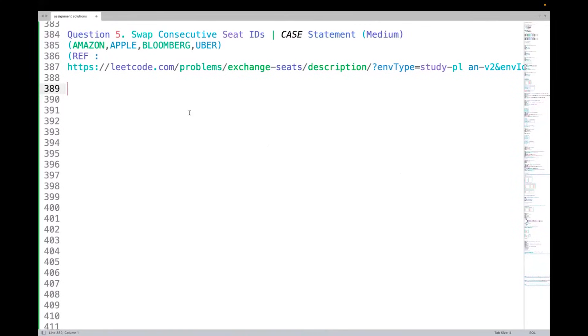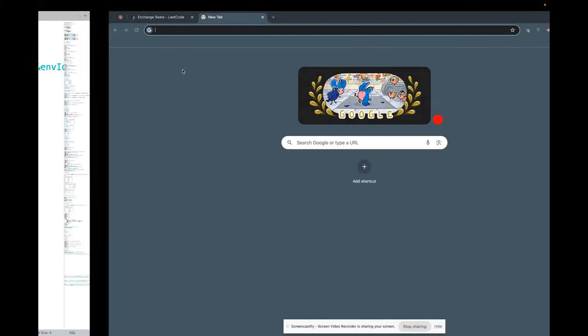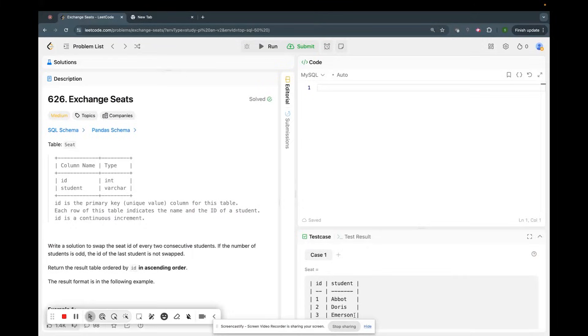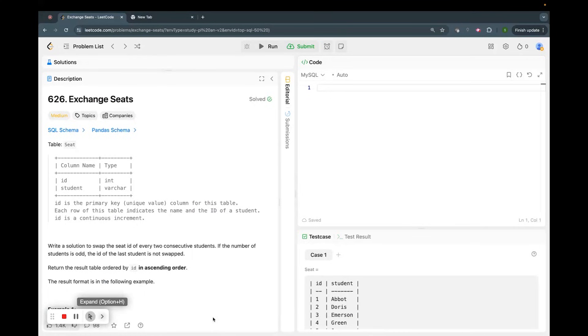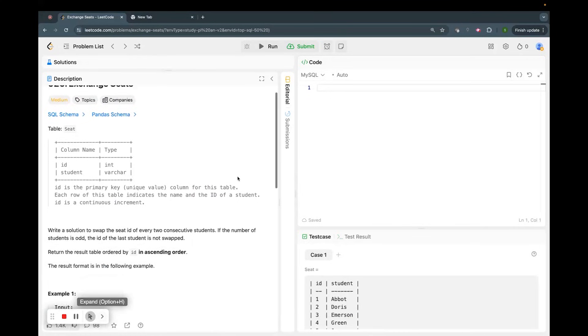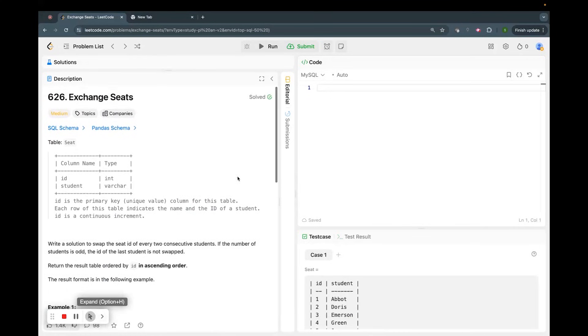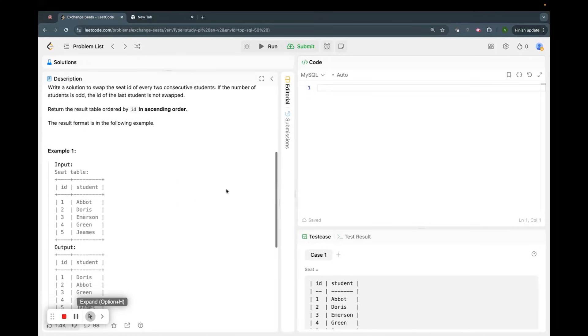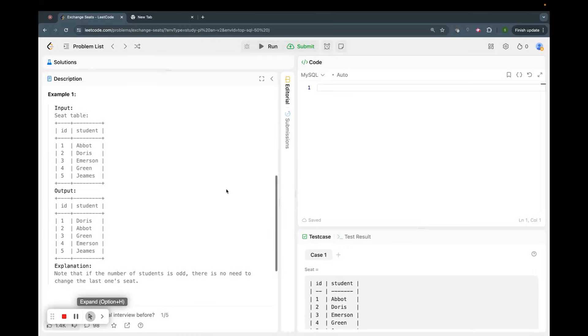Hello friends, welcome again. Let us talk about question number five. This is a medium category problem that has been asked in Amazon, Apple, Bloomberg, Uber, and a lot of other companies. It's a quite famous interview problem. I've opened this in the browser and now let's see what the problem says.